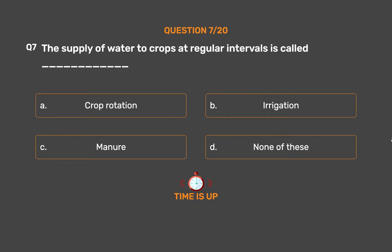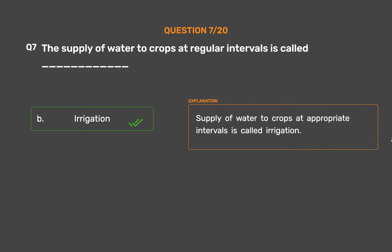The correct answer is Option B: Irrigation. Supply of water to crops at appropriate intervals is called irrigation.